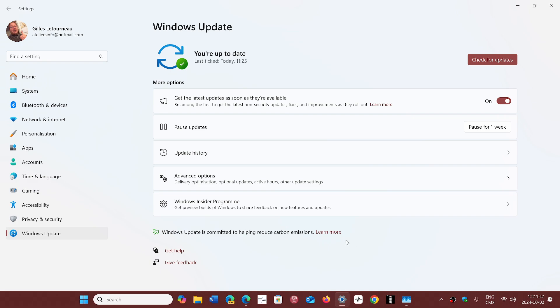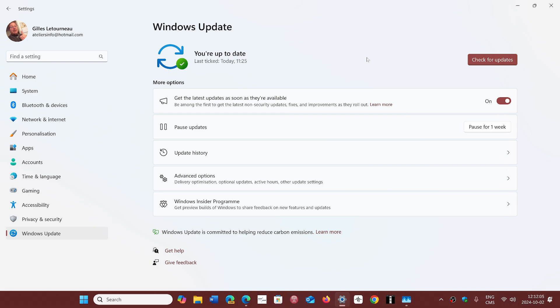Using the assistant or any other way of upgrading, you will have that question that's going to ask you, what do you want to do? Keep everything, keep just the data, or just remove everything. You simply choose what you want to choose. Choose keep data, and it should be okay. You will have your data on your machine. Nothing will be gone.